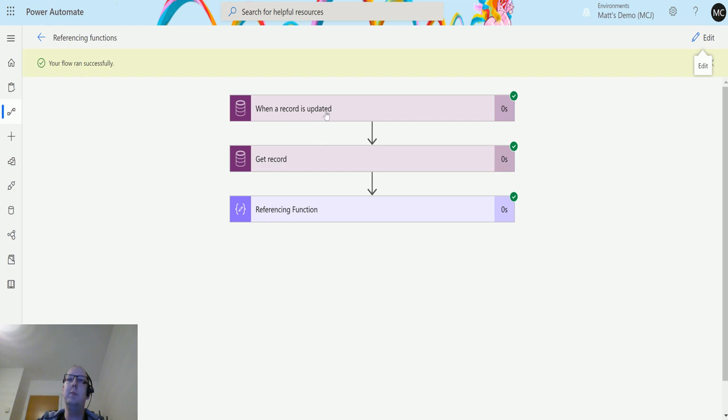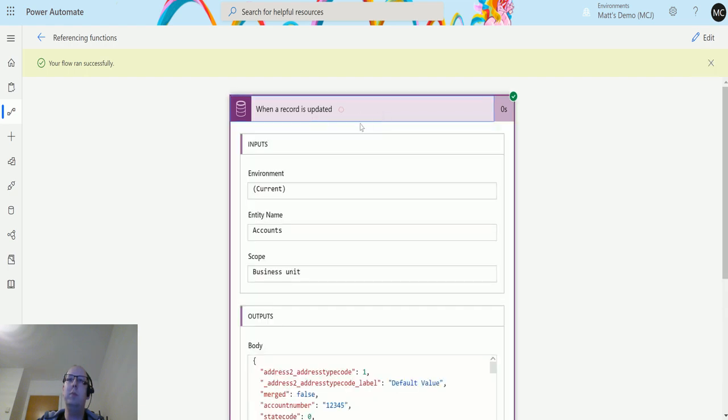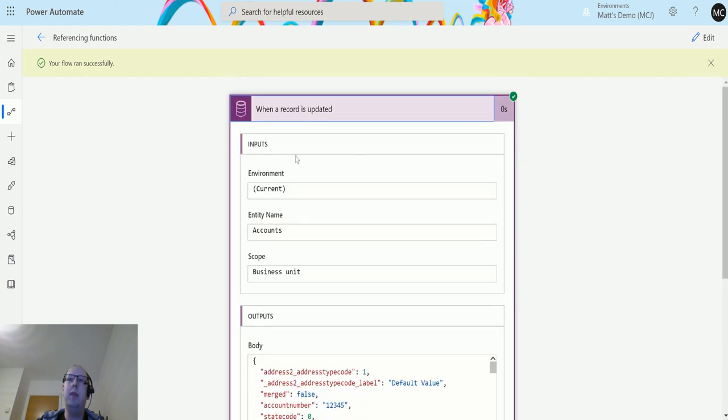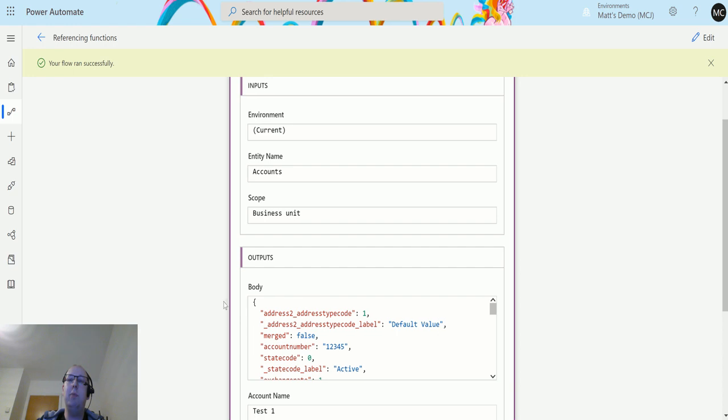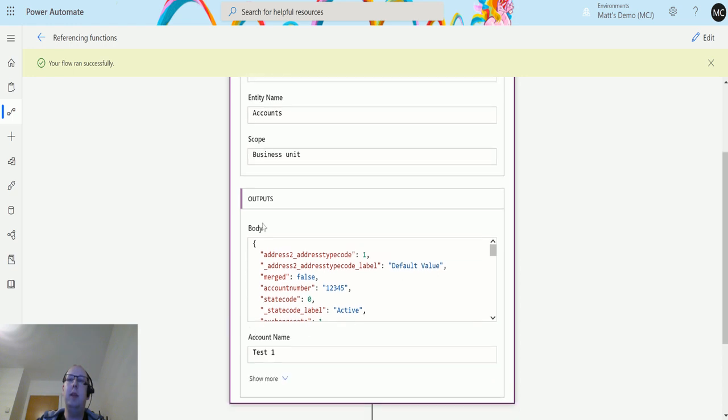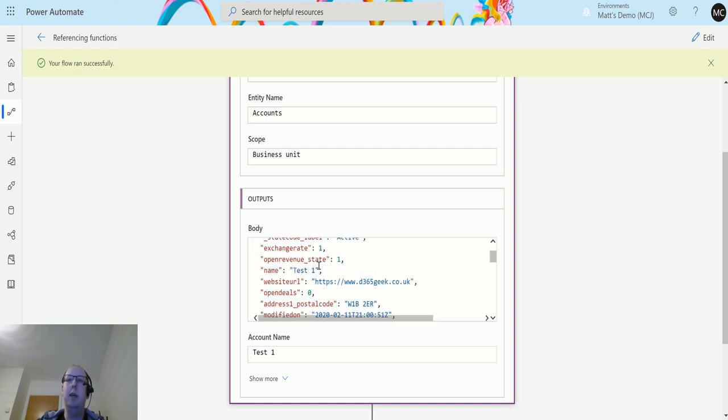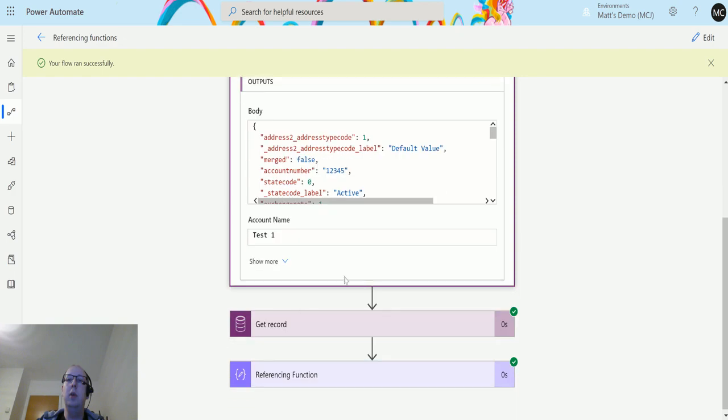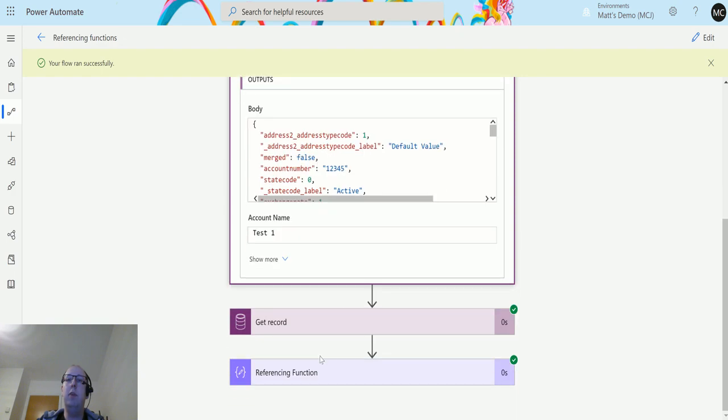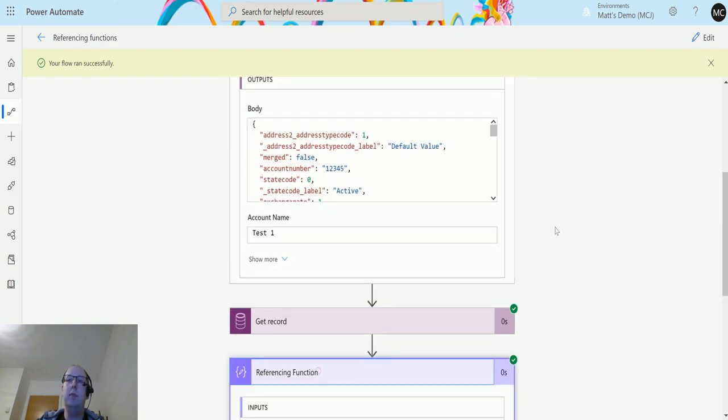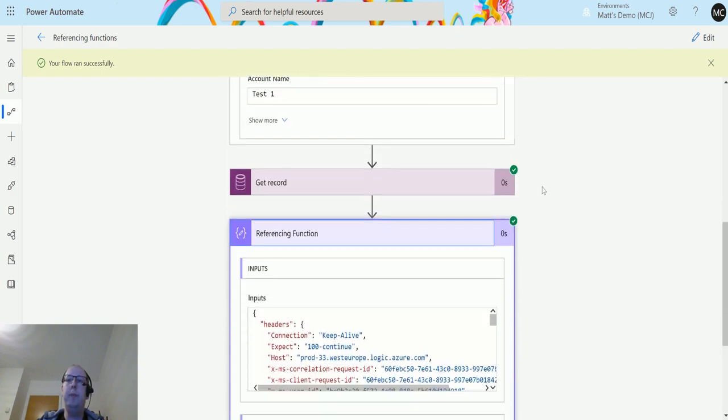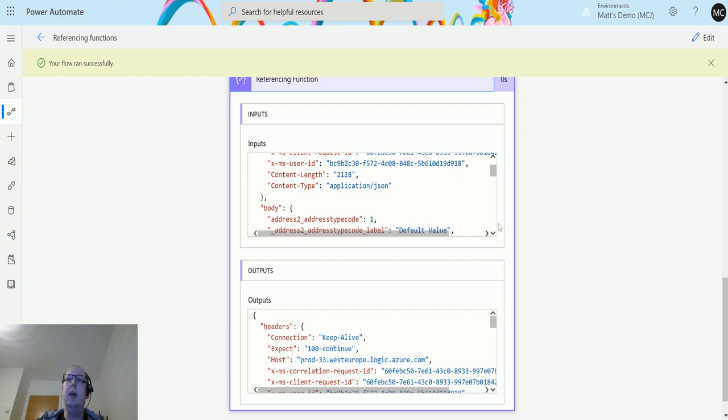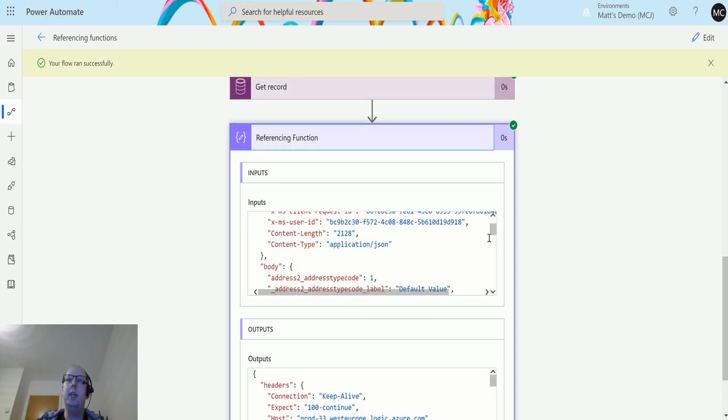So we expand when a record is updated, we can see that we get these inputs and then we get these outputs. Now the outputs is kind of what we're after, but this outputs only includes the body here, so we've got a body like address type code, address label, website URL, and we can see this information.